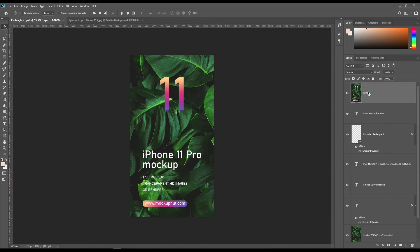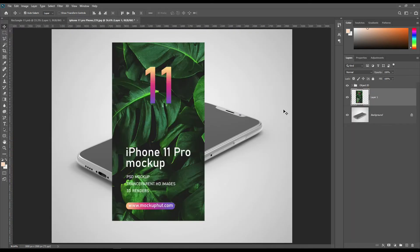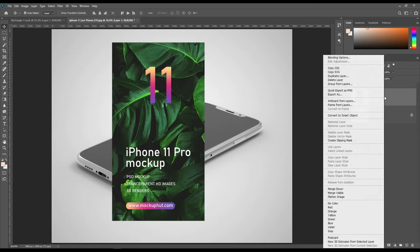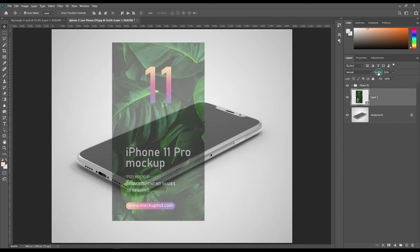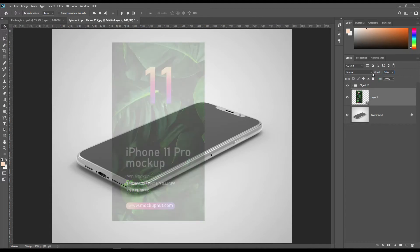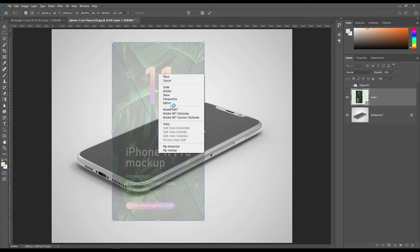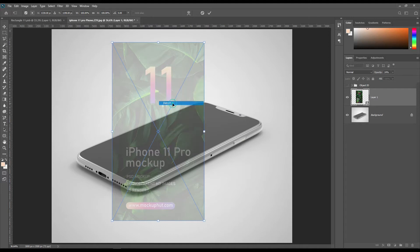Drag and drop your design on the main layer and make it a smart object. Transform the smart object using Ctrl+T for Windows and Command+T for Mac, and use the anchor point to adjust it.